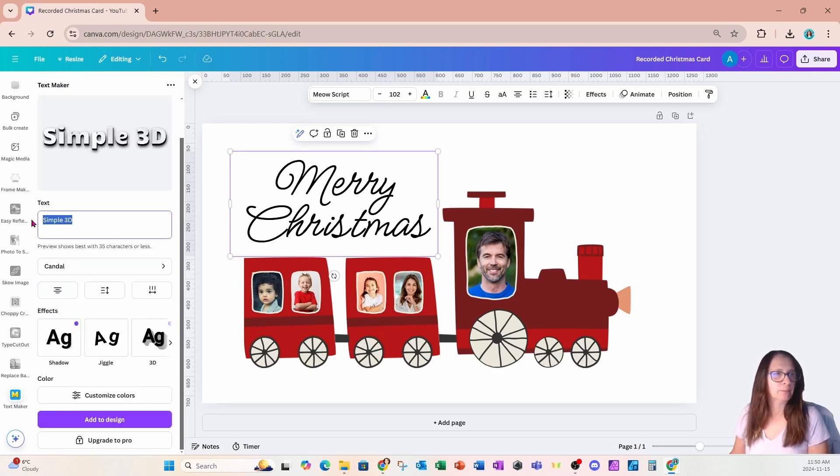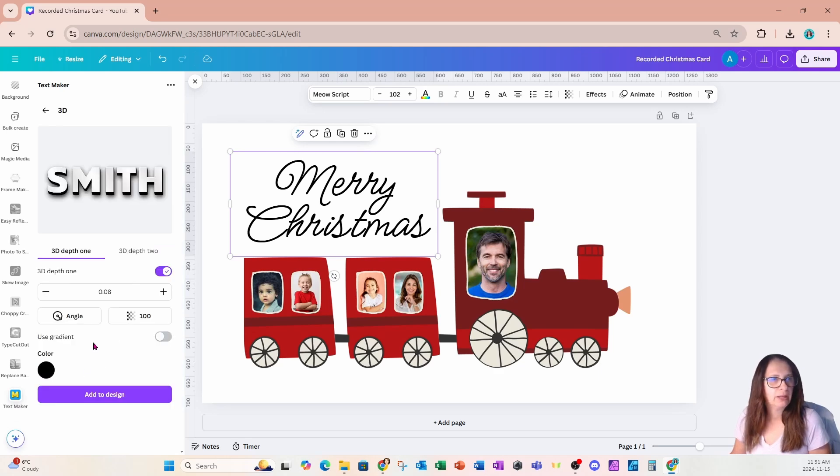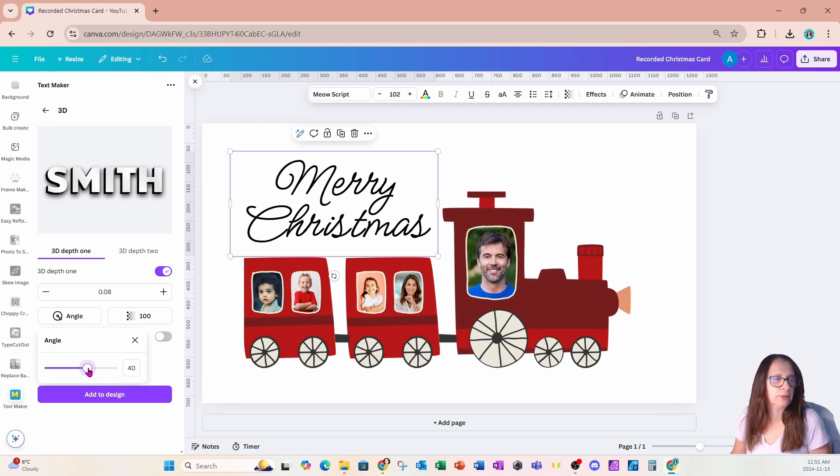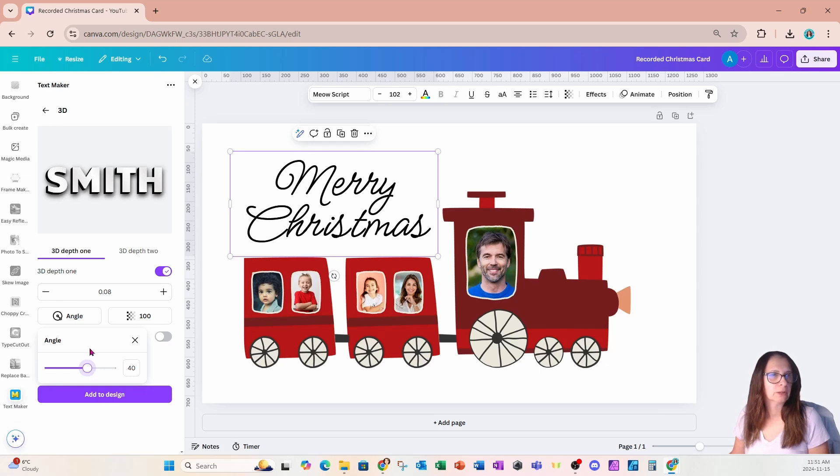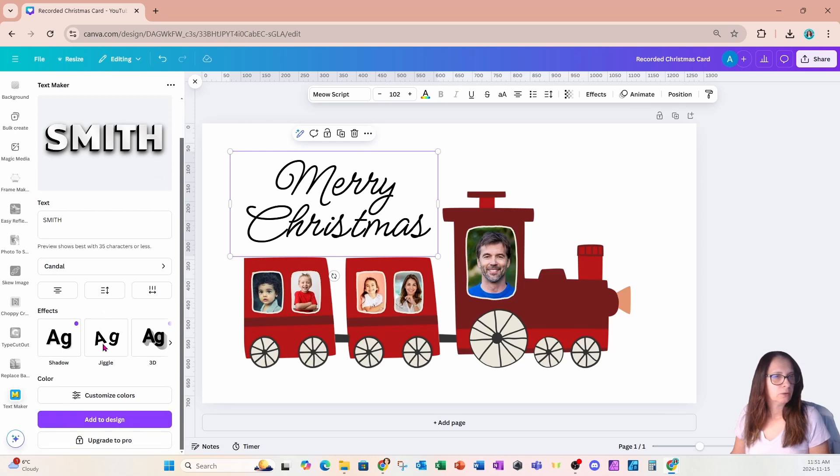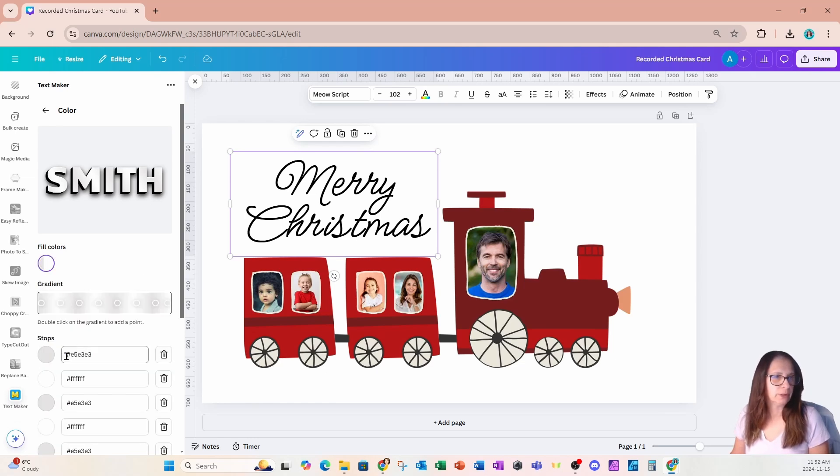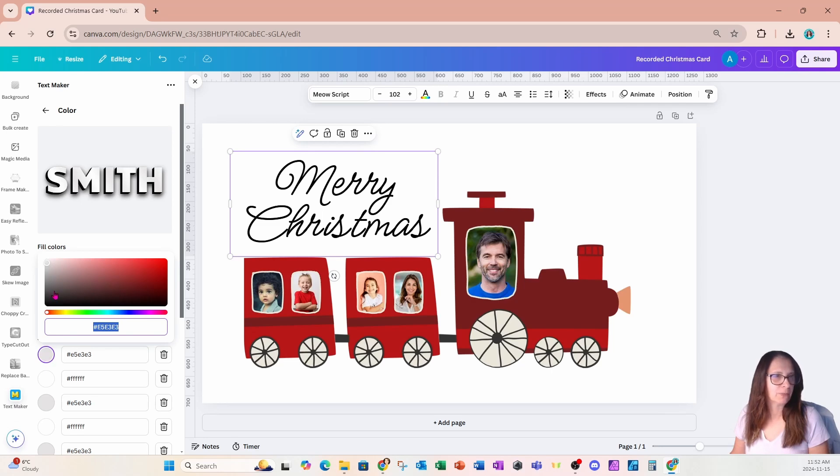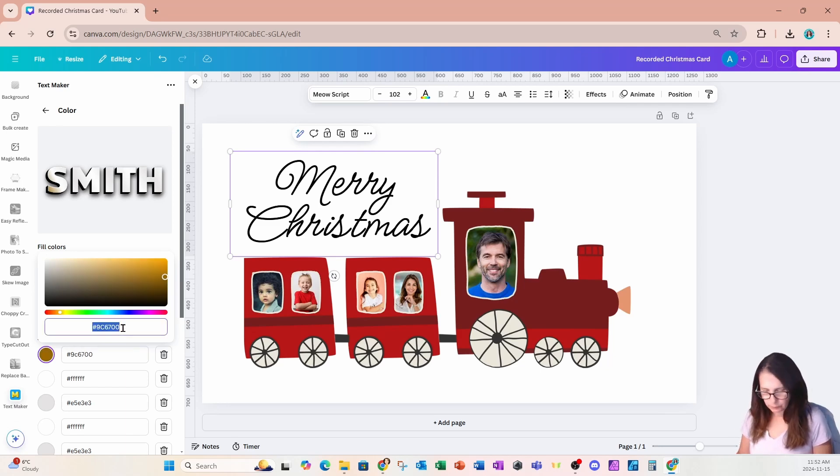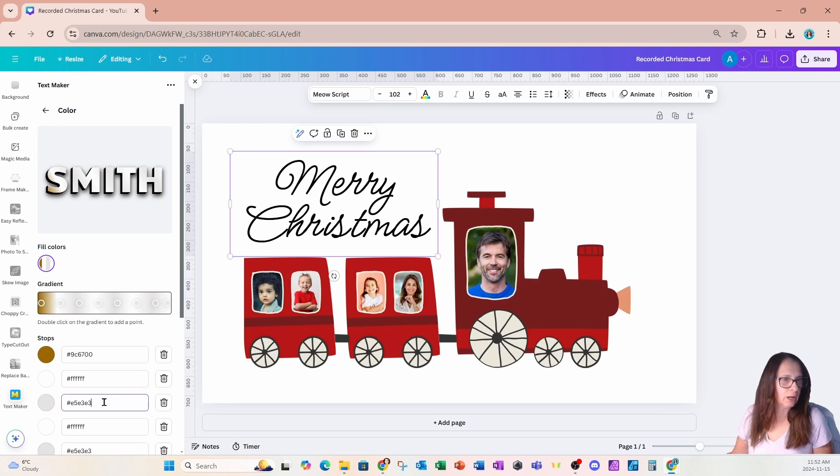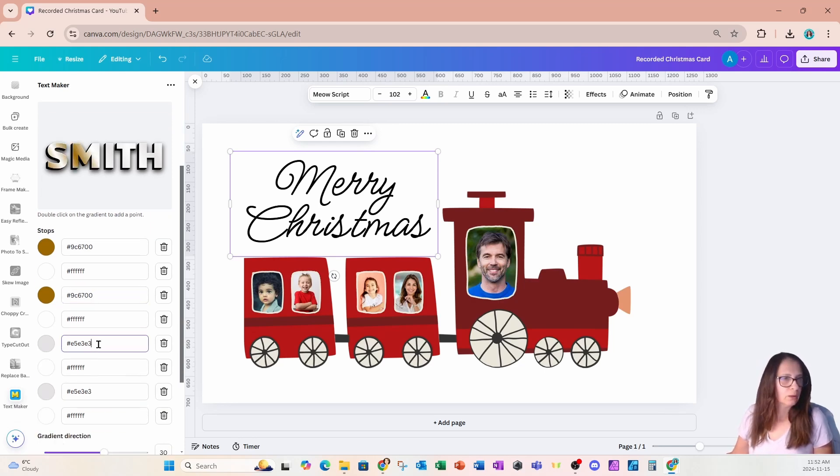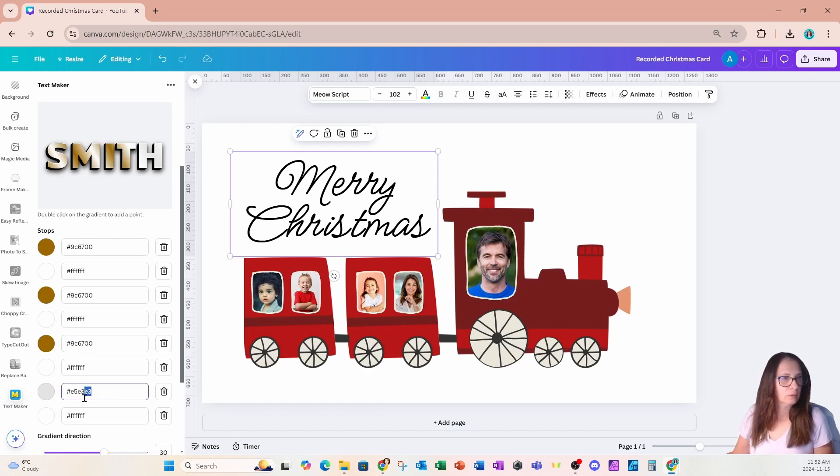So I'm just going to use this simple 3D. And in my text, I'm going to type in Smith. And I'm just going to change the angle of my shadow and just make it so it's coming out towards my left. And I'll leave it like that. I'm now going to go back and I'm going to customize my colors. And I want to change the fill color to a gold. So I'm going to come in here and I'm going to start with the stop color. So I'm just going to click that. And I'm going to move my slider all the way over to a gold-like color. And I'm going to choose this right here. And I'm going to copy this so that I can paste it into the other ones here.